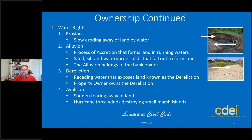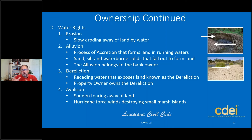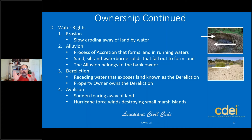And avulsion is a tearing away. Being in Louisiana, we all understand hurricane seasons — small marsh islands and pieces of land can be torn away and swept away with big storms that come through. That's called avulsion. Hurricane force winds will come and take these marsh islands away.